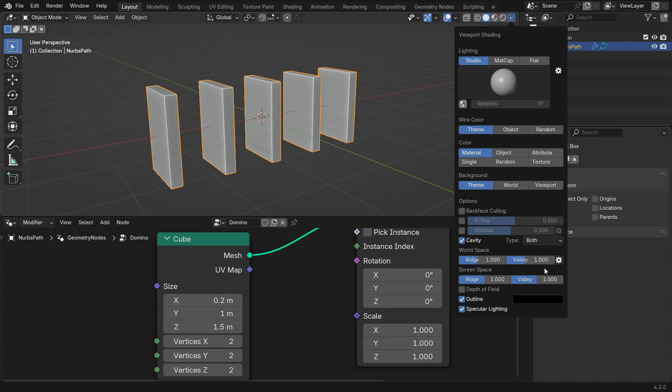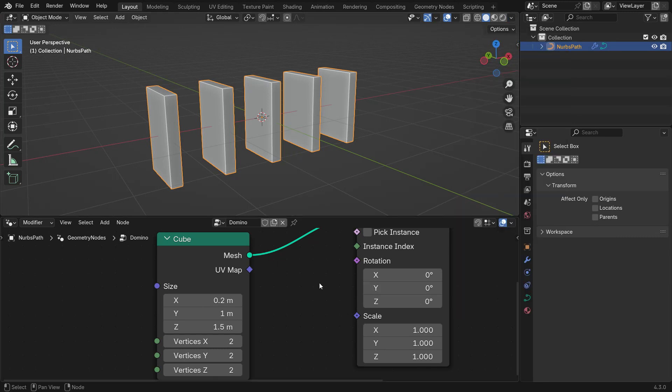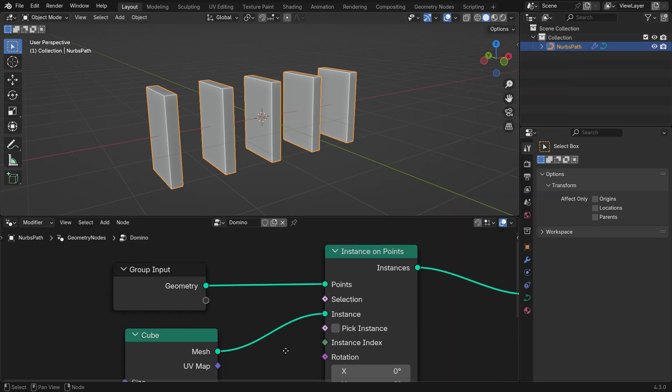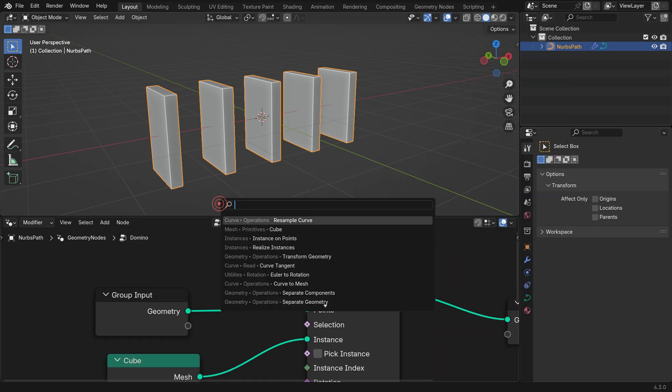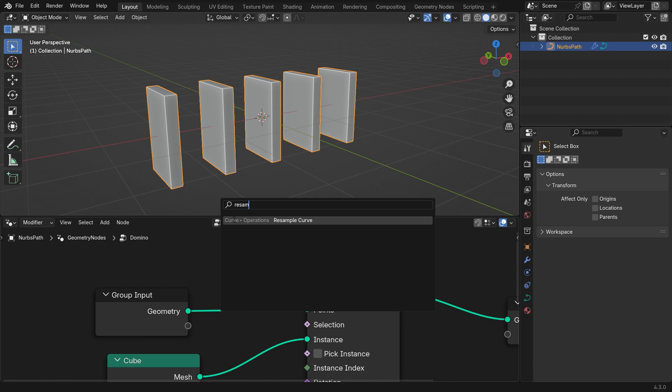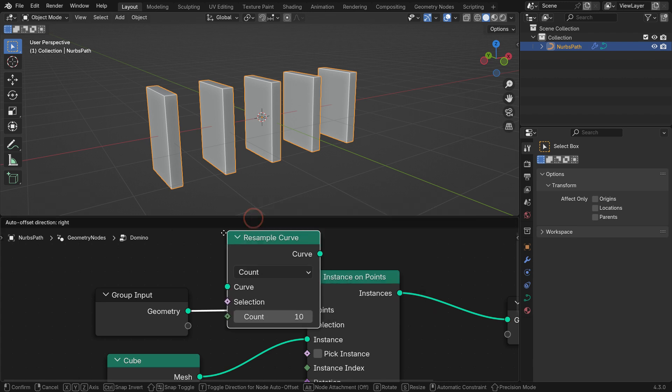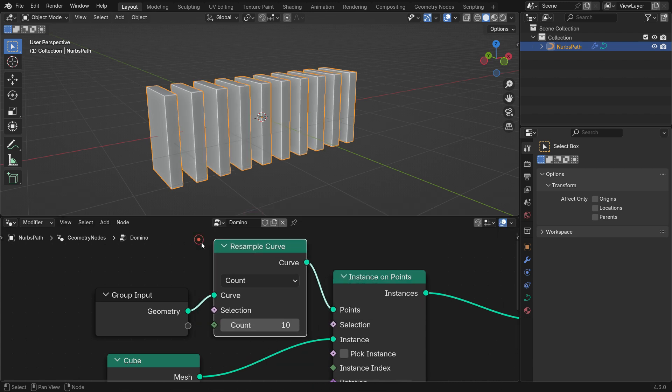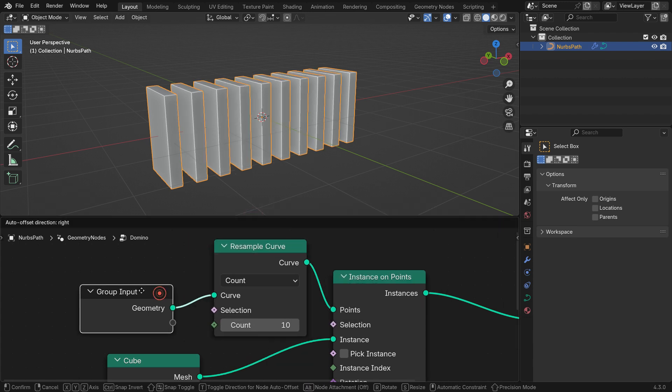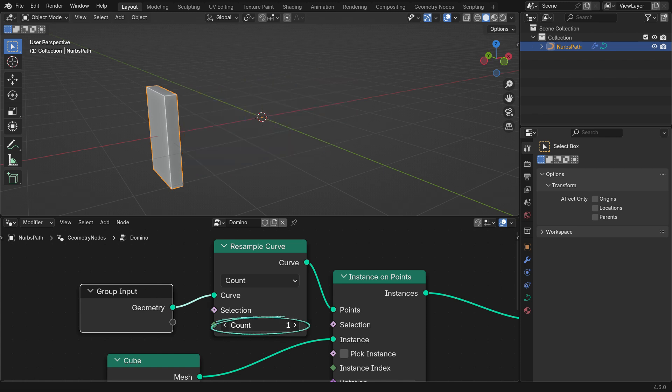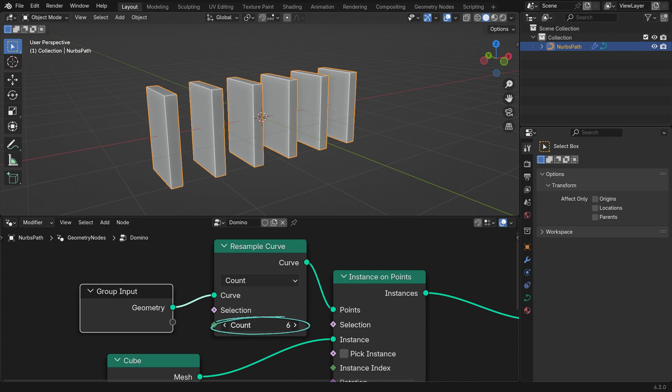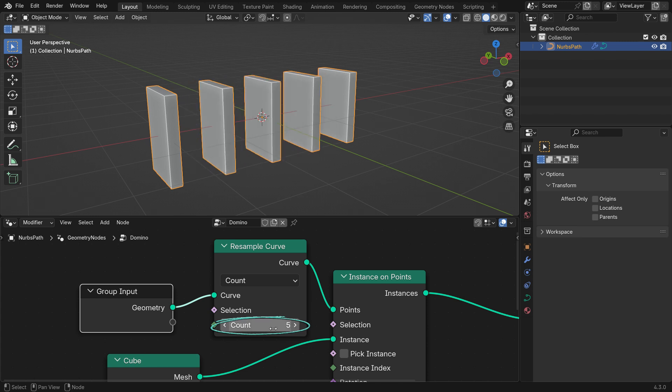To increase the number of instances on the curve, add a resample curve node after the group input node. This node creates more control points. By default, it adds 10 instances along the curve in Count mode. If you change the count to 5, only 5 instances will appear.